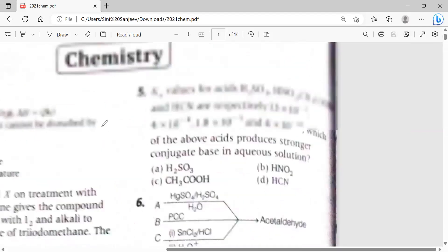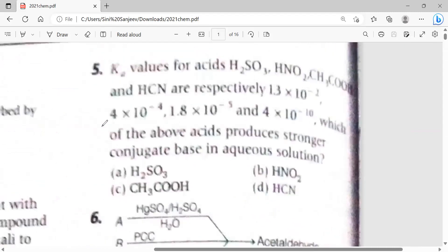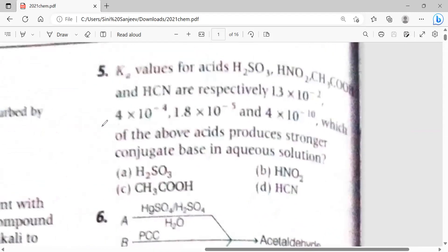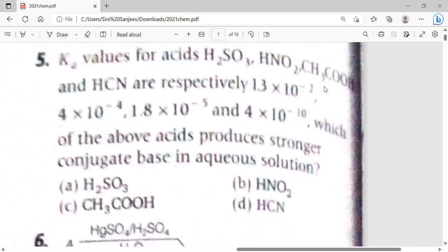Now a class 11 topic: the Ka values for acids are given as 1.3×10⁻², 4×10⁻⁴, 1×10⁻⁵, and 4×10⁻¹⁰ for H2SO3, HNO2, CC13COOH, and HCN respectively. Which of these acids produces the strongest conjugate base in aqueous solution?